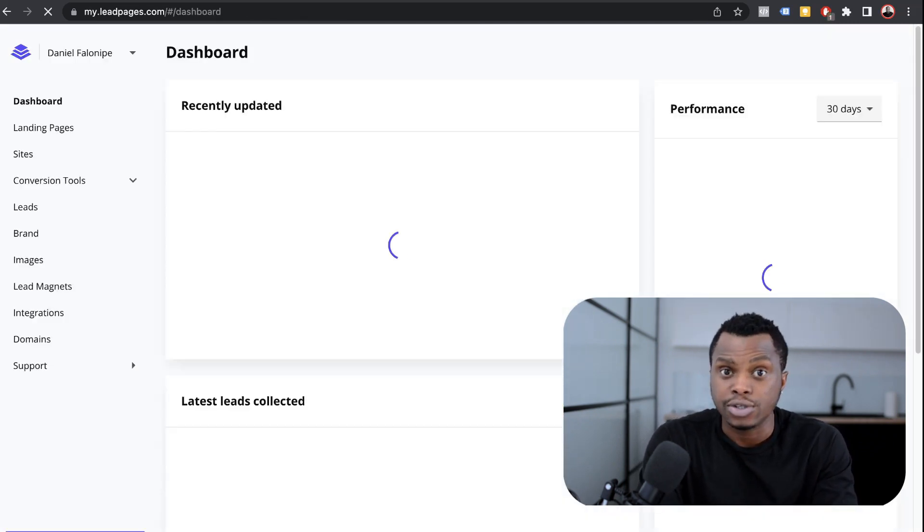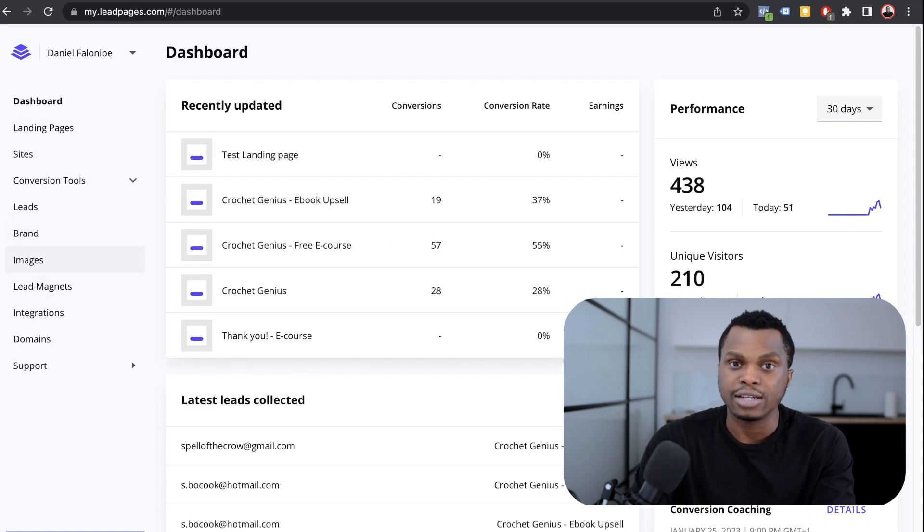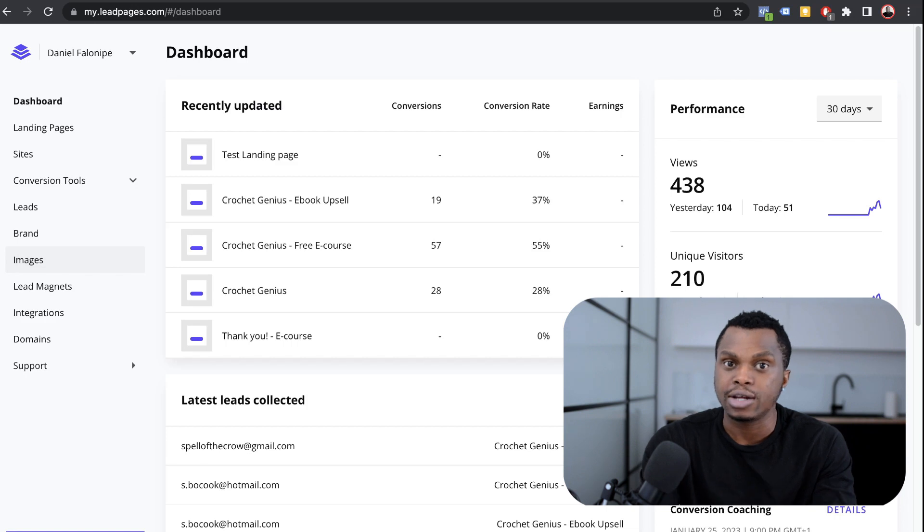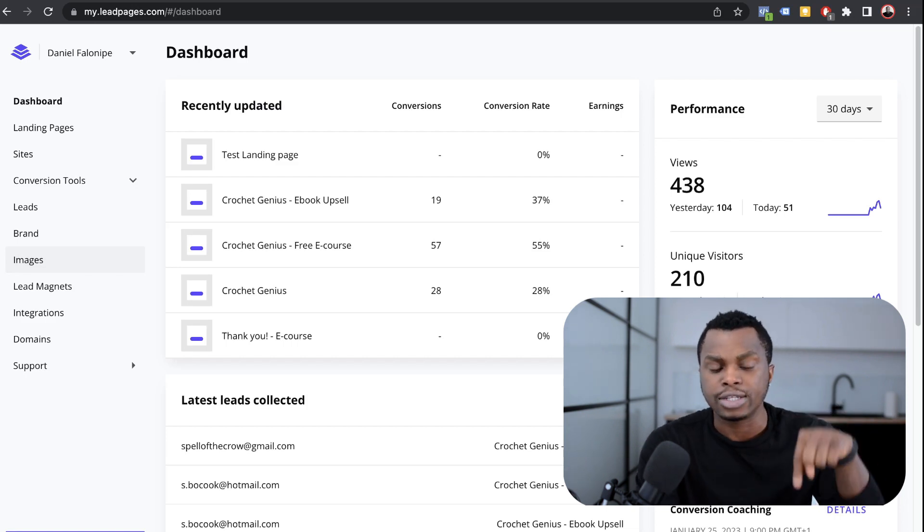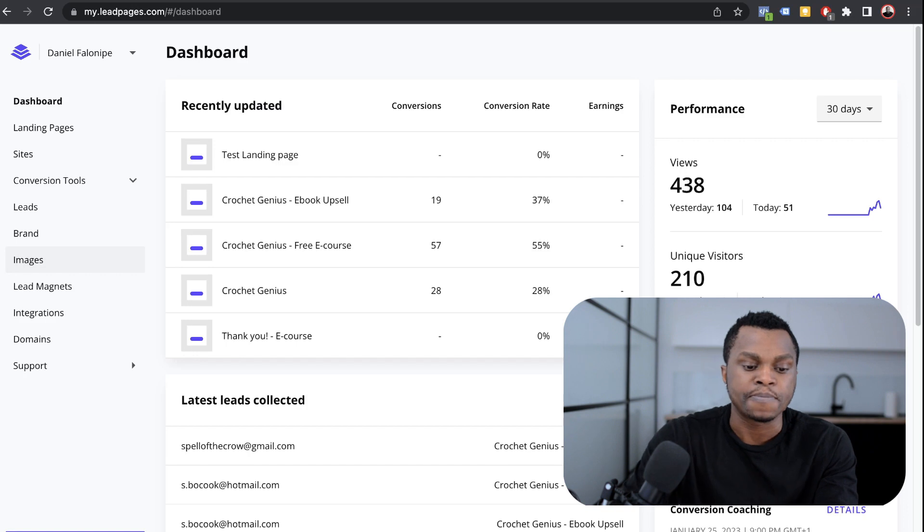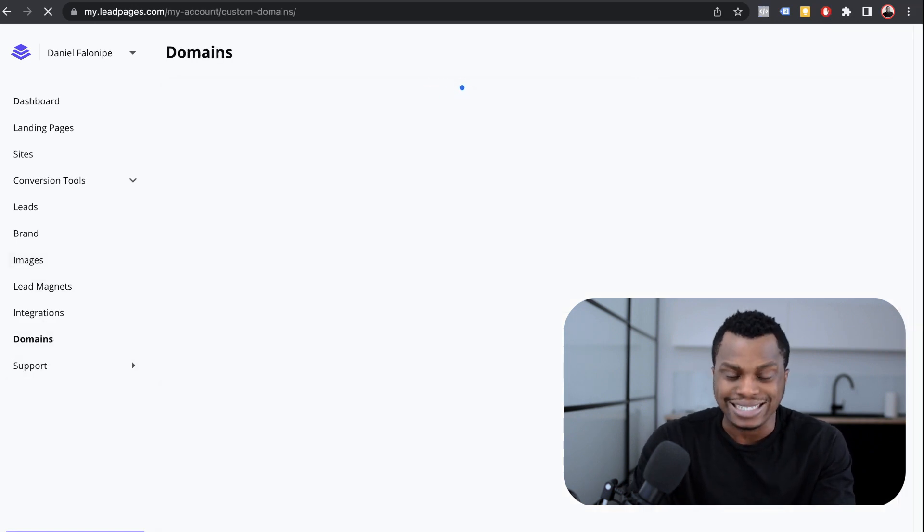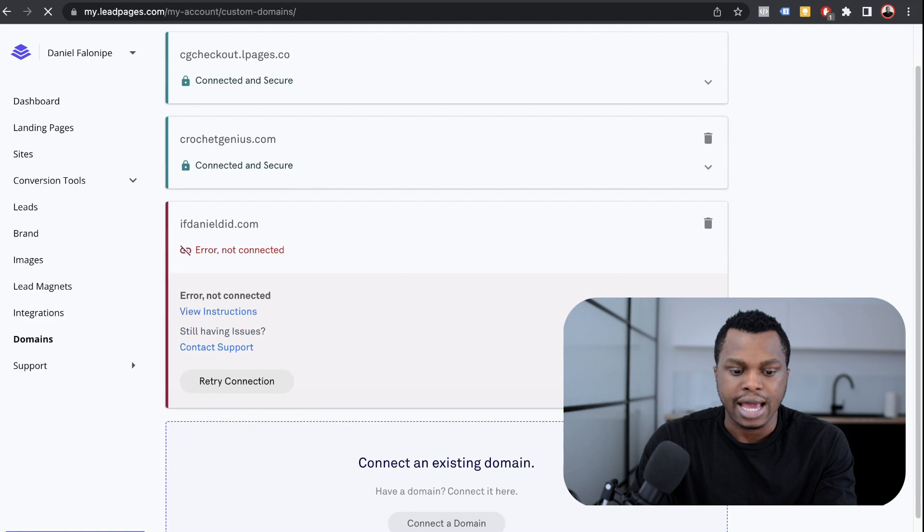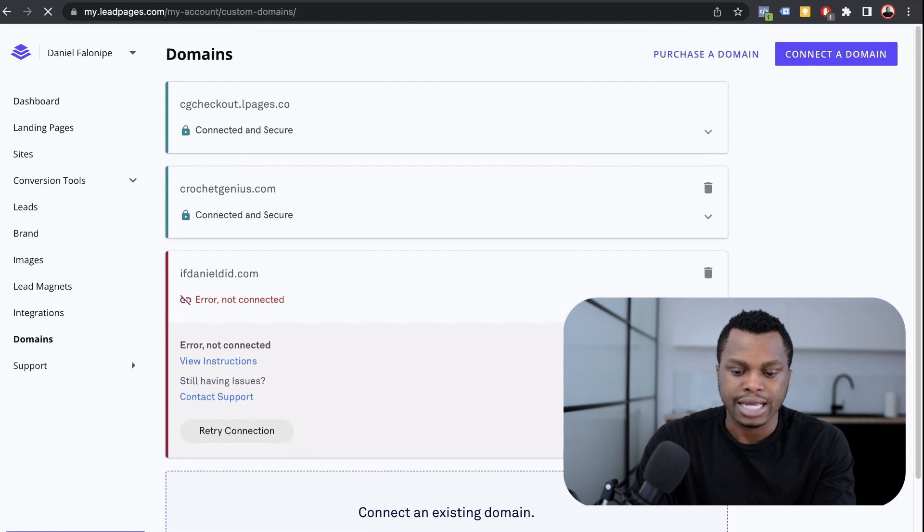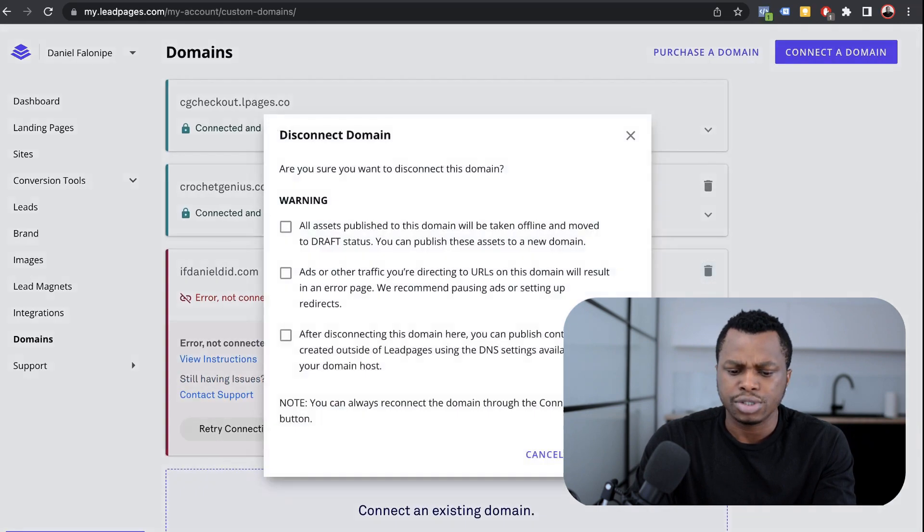This is not cheap at all, but you can get started with the one that allows you to pay $49 a month, and you can also use it for free for the first 14 days. I'll leave a link to it in the description. Now you want to go to where it says domains. You can see right here, I have my domain already connected. I'm going to delete this.